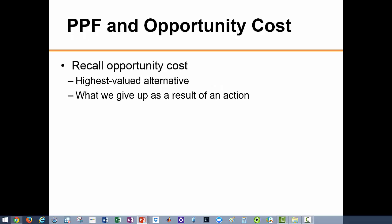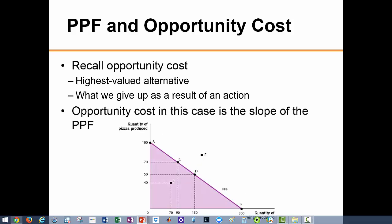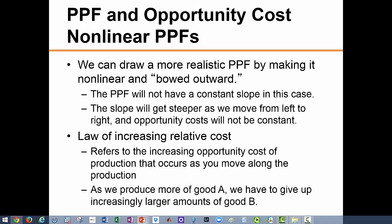We discussed opportunity cost in chapter one and defined it as the highest valued alternative we give up as a result of an action. In this model, opportunity cost is represented by the slope of the PPF. For example, the movement from point C to point D implies a gain of 60 units of wings measured along the horizontal axis, and the cost of this is a loss of 20 pizzas measured along the vertical axis. The PPF we have developed is linear, which assumes a constant trade-off between the two goods.